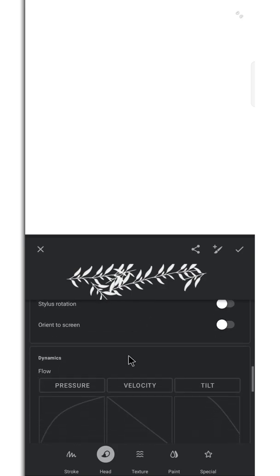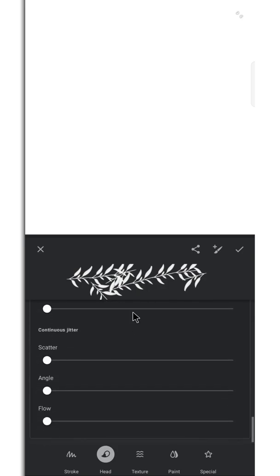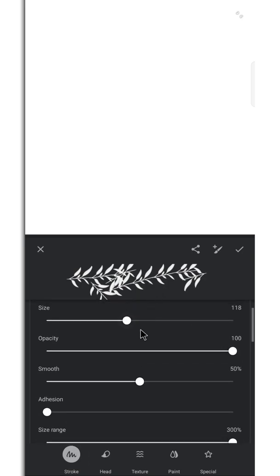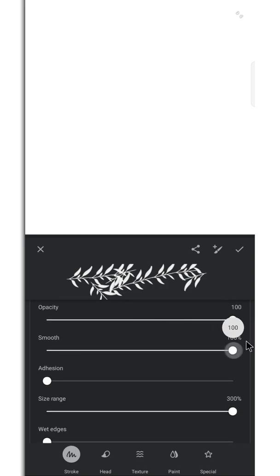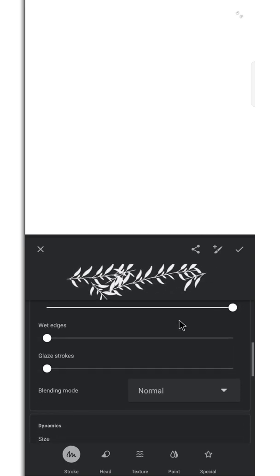Let's move on. Don't change any of these settings here. Go to the strokes option and increase the smooth. Increase the size range. Don't touch any of these.